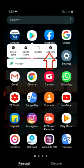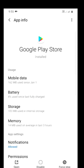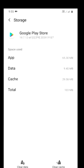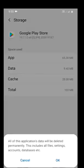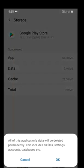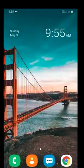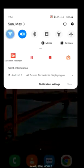Long press Play Store, you will have App Info at the last, choose that. Go to Storage, clear the cache data by pressing Clear Data at the bottom.